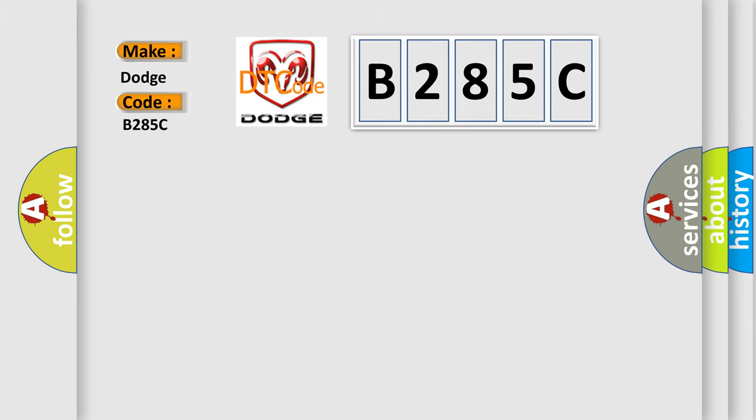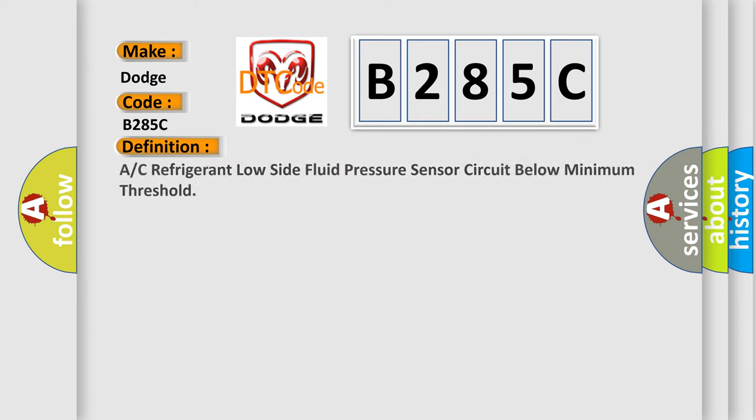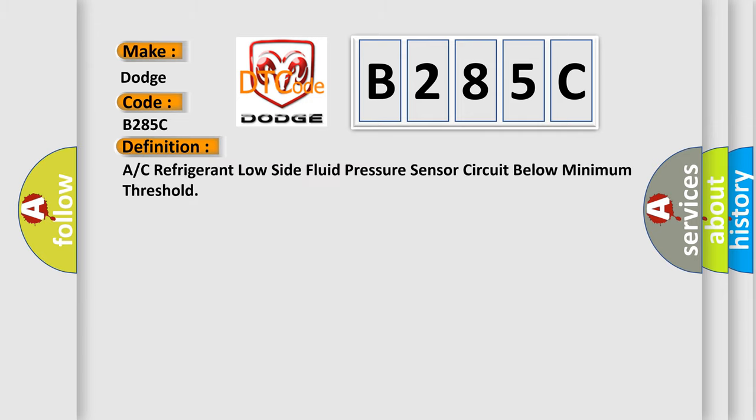AC refrigerant low side fluid pressure sensor circuit below minimum threshold. And now this is a short description of this DTC code.